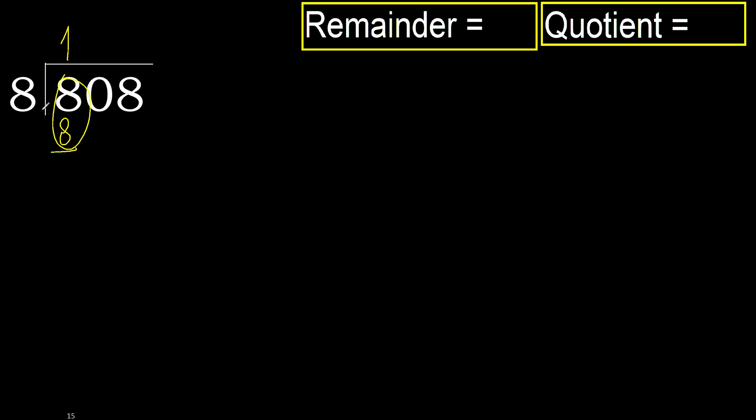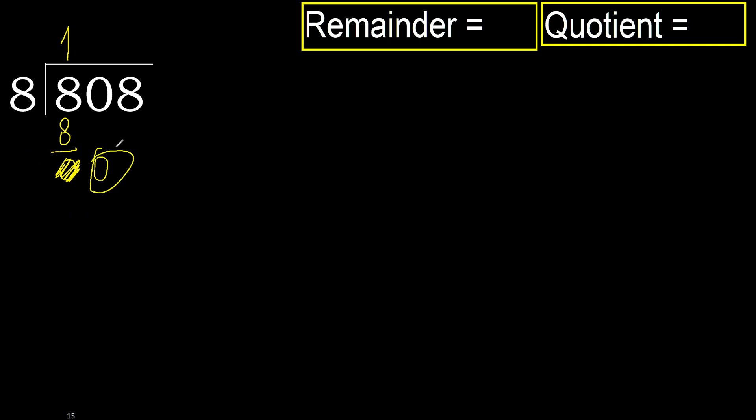Subtract 8 minus 8, 0. Next. Eliminate 0 here, ok. 0, 0 is less, therefore next.